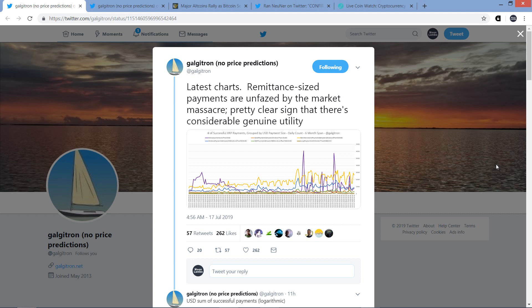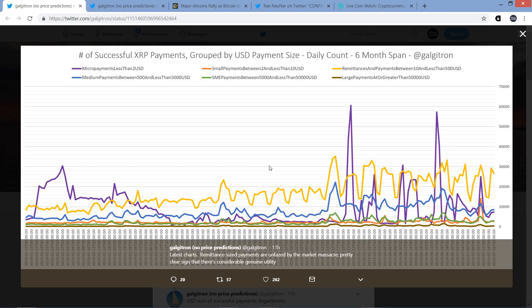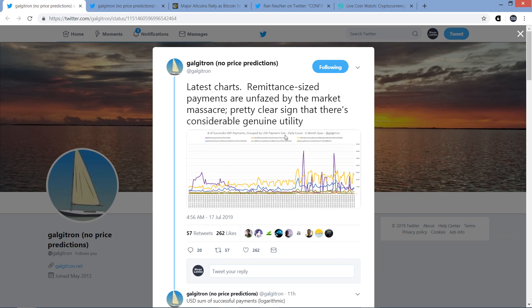So let's start breaking it down here. All right. So here's a tweet from Galgatron. It was earlier this morning. He stated, latest charts, remittance sized payments are unfazed by the market massacre. Pretty clear sign that there's considerable genuine utility. And this is again, directly on the XRP ledger. And so the one that he's citing specifically here is if you look at the yellow line, and this goes for over a span of six months, it's remittances and payments between $10 and less than US$500.